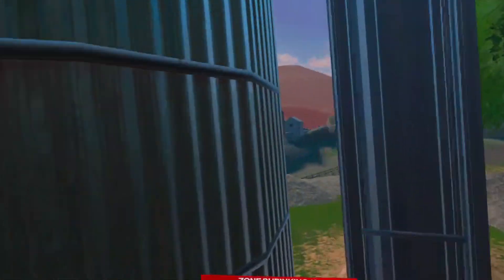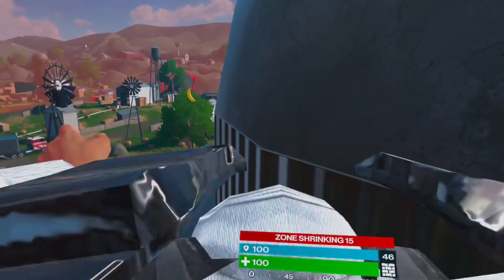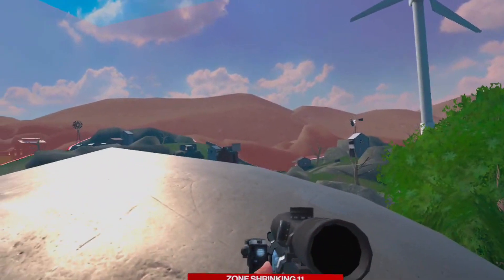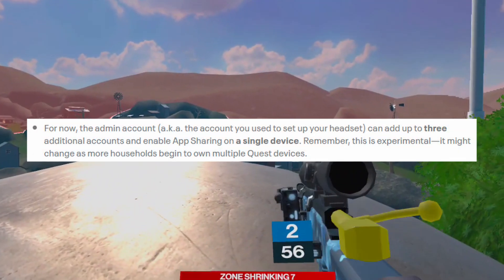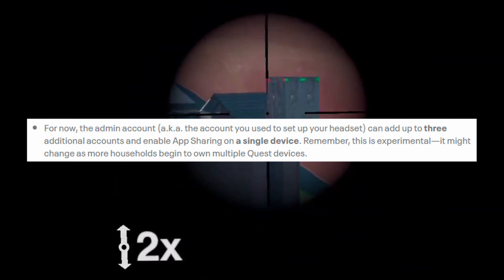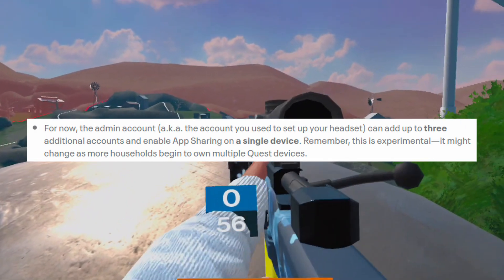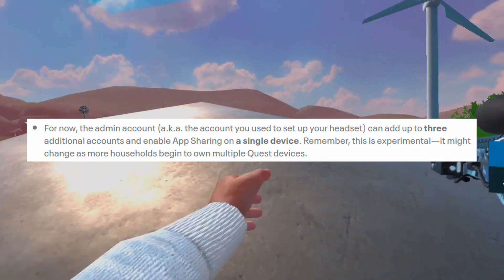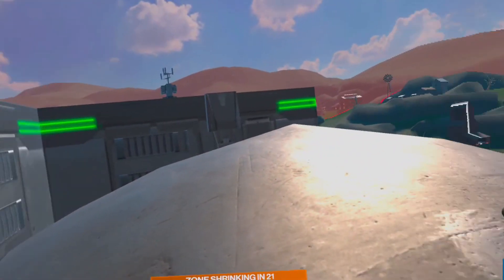They released an article about app sharing with a few points to understand. For now, the admin account — the account you use to set up your headset — can add up to three additional accounts and enable app sharing on a single device. Remember this is experimental and it might change as more households begin to own multiple Quest devices. You can only have app sharing on for one device, which I think is annoying because if you want to play with three or four people, you can't do that without buying the game more than twice.